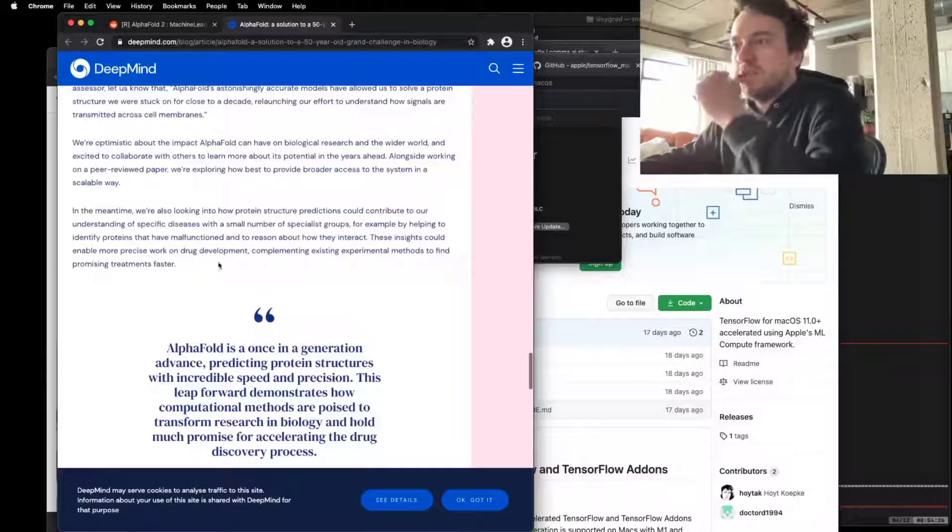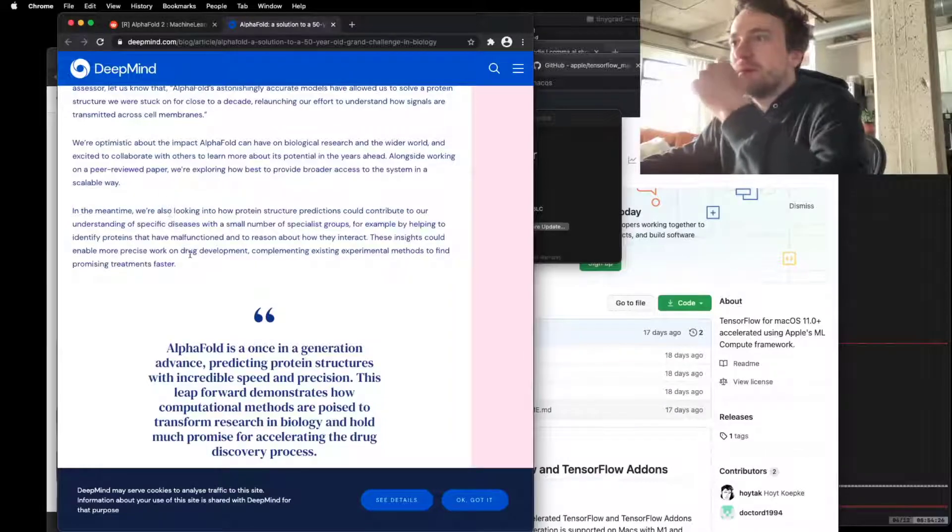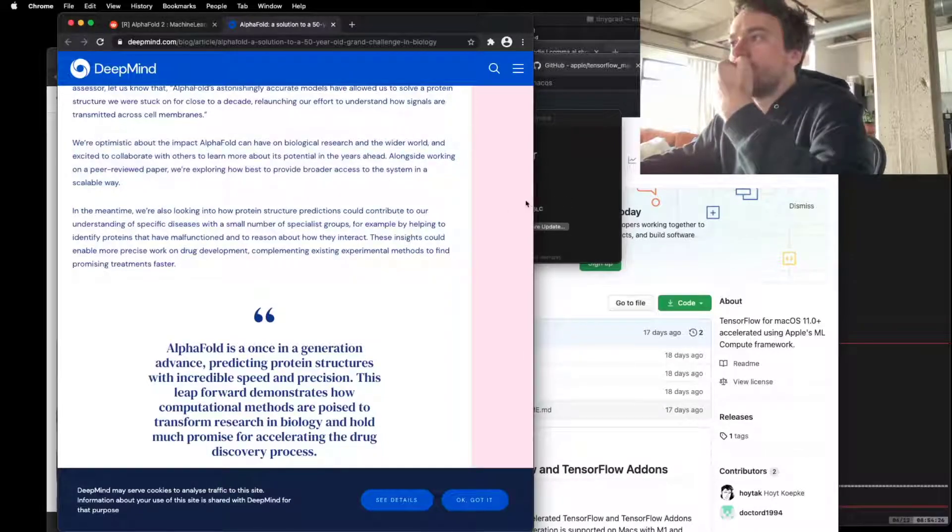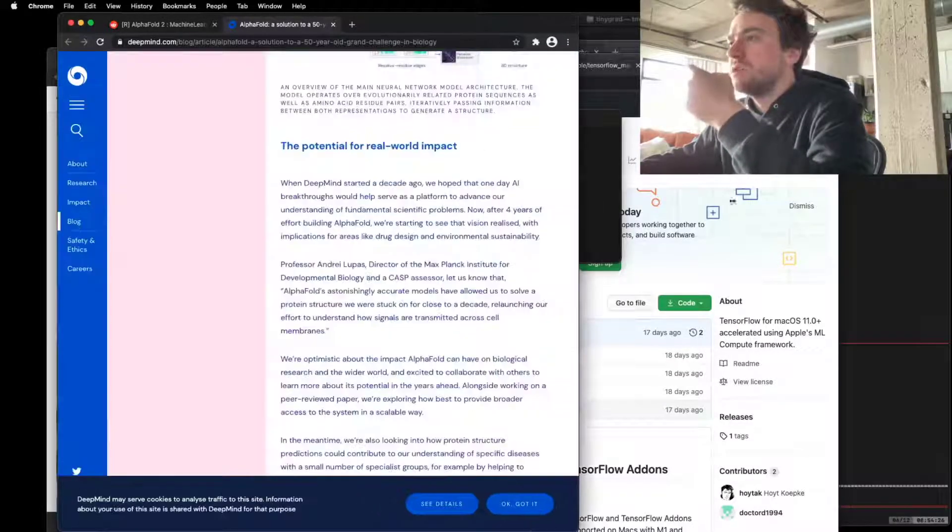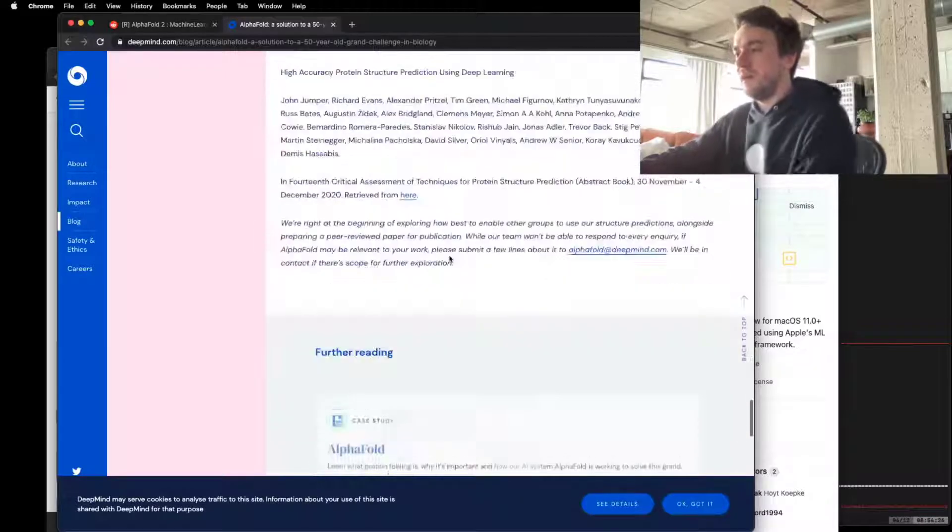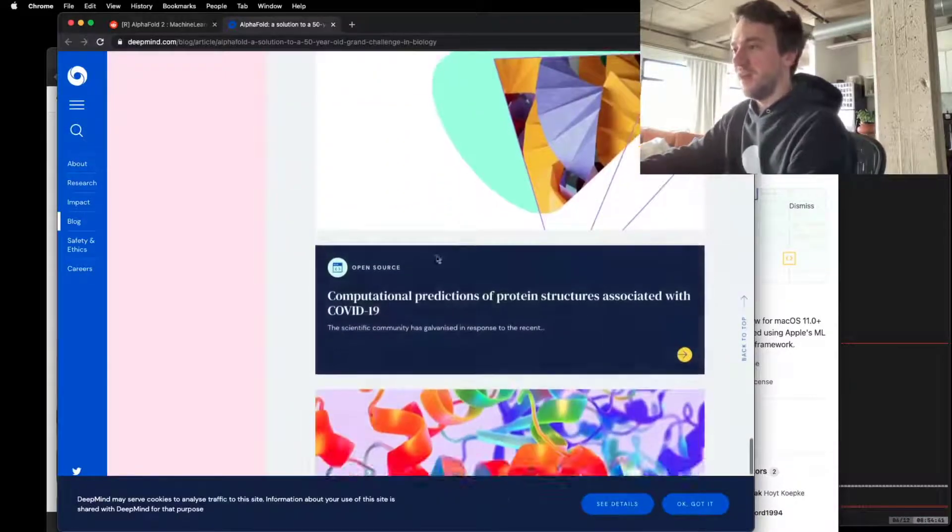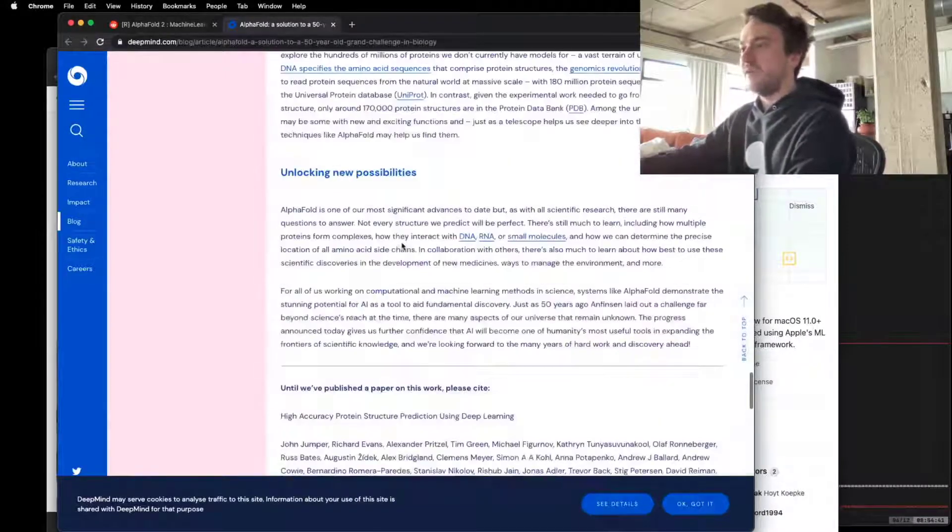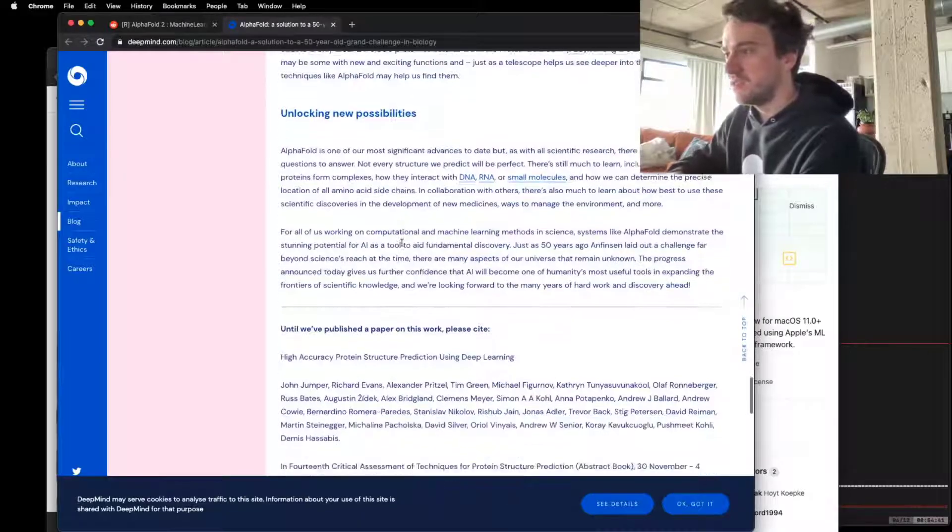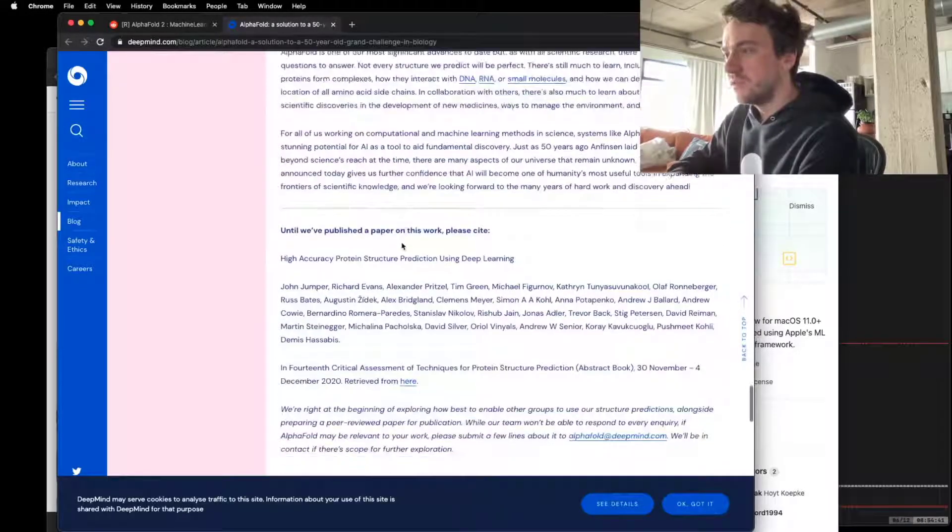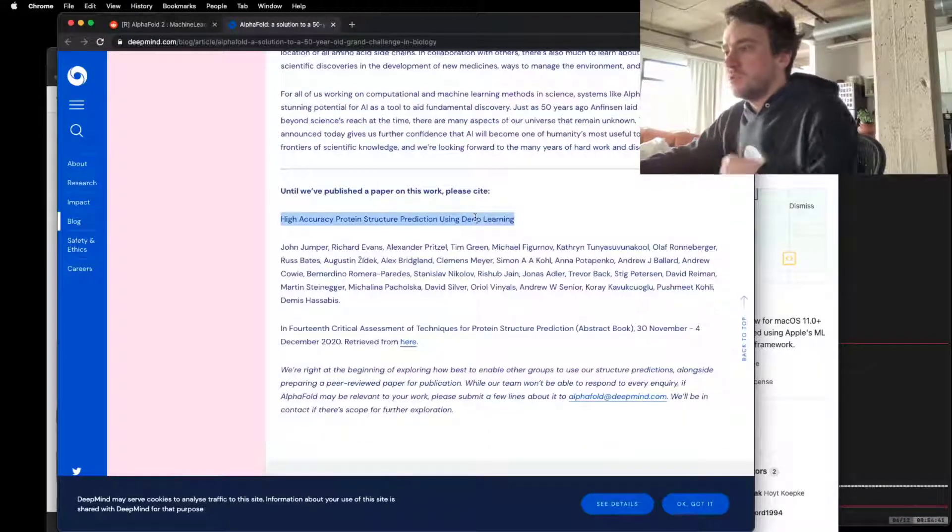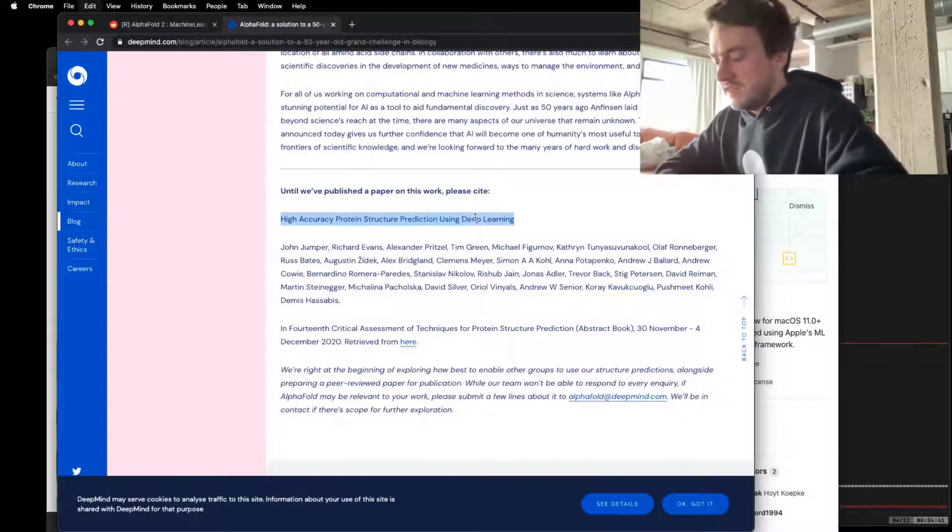What do they say about the paper? Alongside working on a peer-reviewed paper. Okay. Okay. I will look into this once. Until we've published a paper on this work, please cite this.